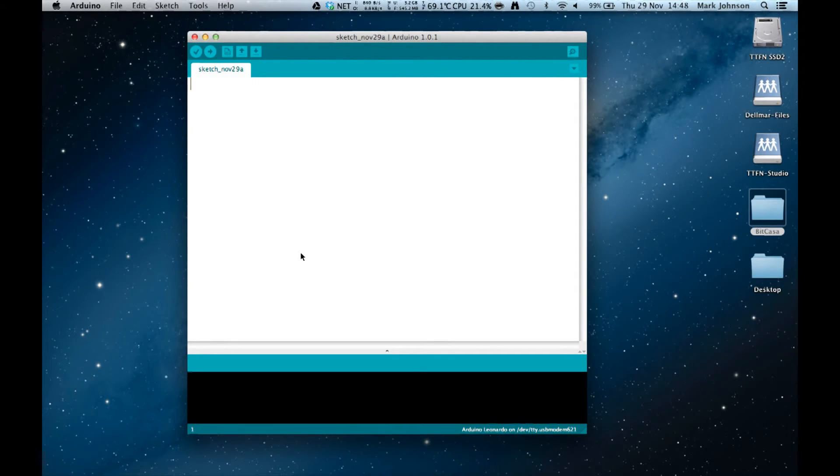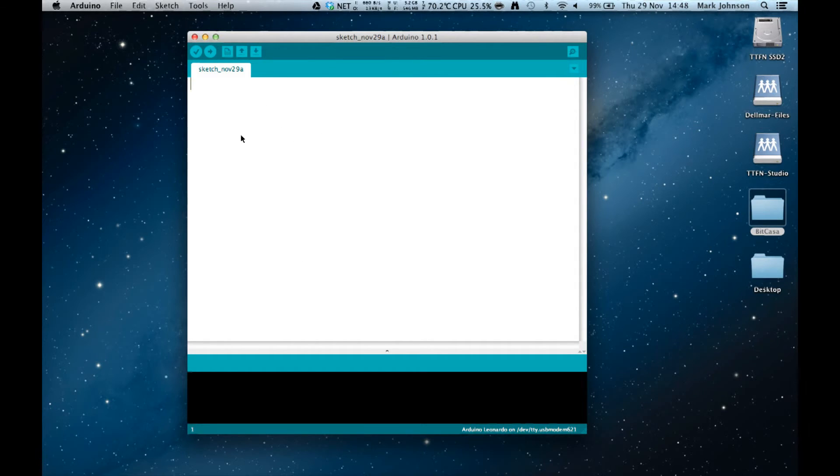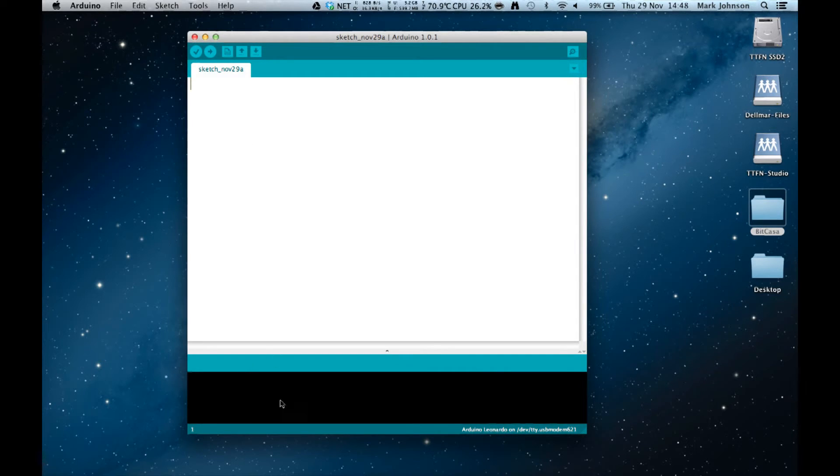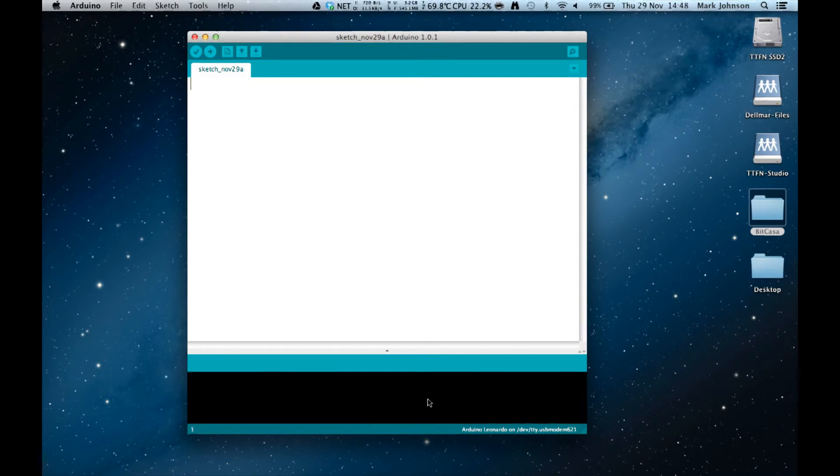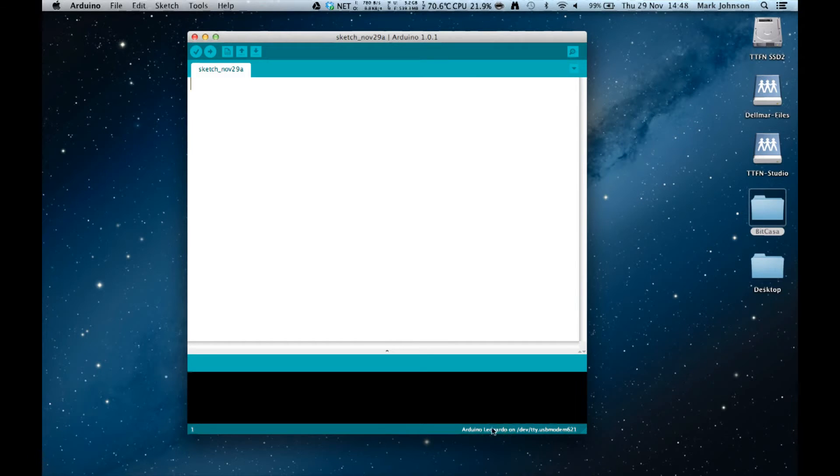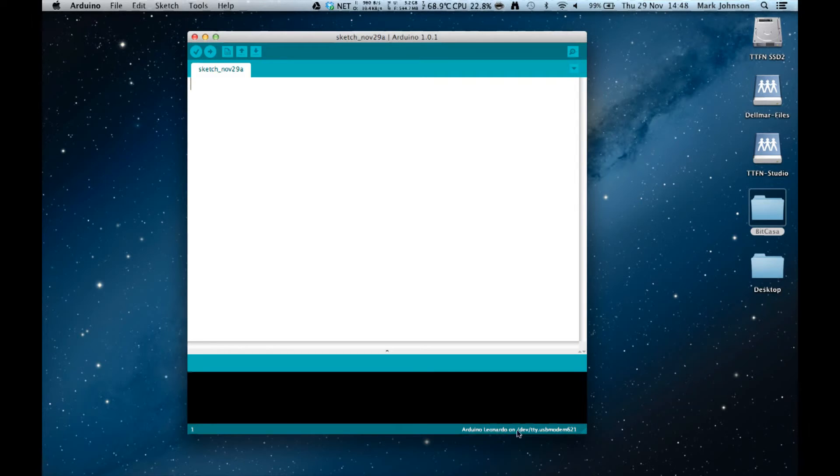The main window in the middle, the big white area, is the text editor and this is where you write your code. Then at the bottom of the screen there are areas where we get messages from the Arduino. At the bottom right is also an indication of what type of Arduino, in this case a Leonardo, and it says that it's on this particular port.